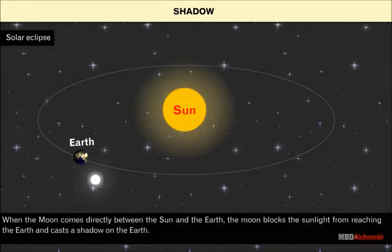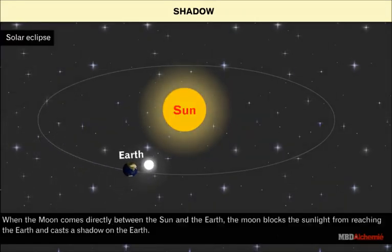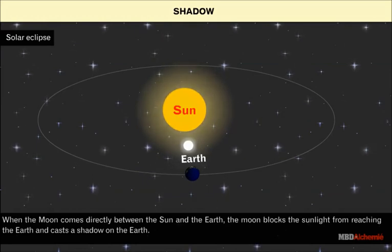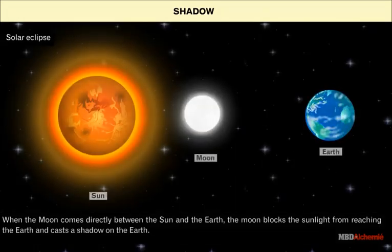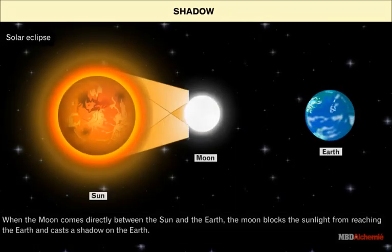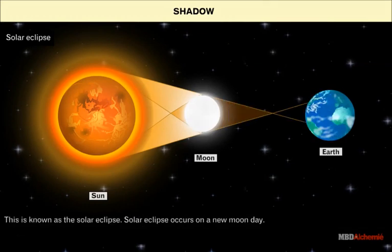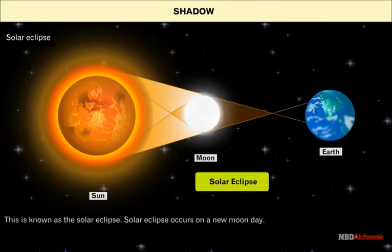When the moon comes directly between the sun and the earth, the moon blocks the sunlight from reaching the earth and casts a shadow on the earth. This is known as the solar eclipse.